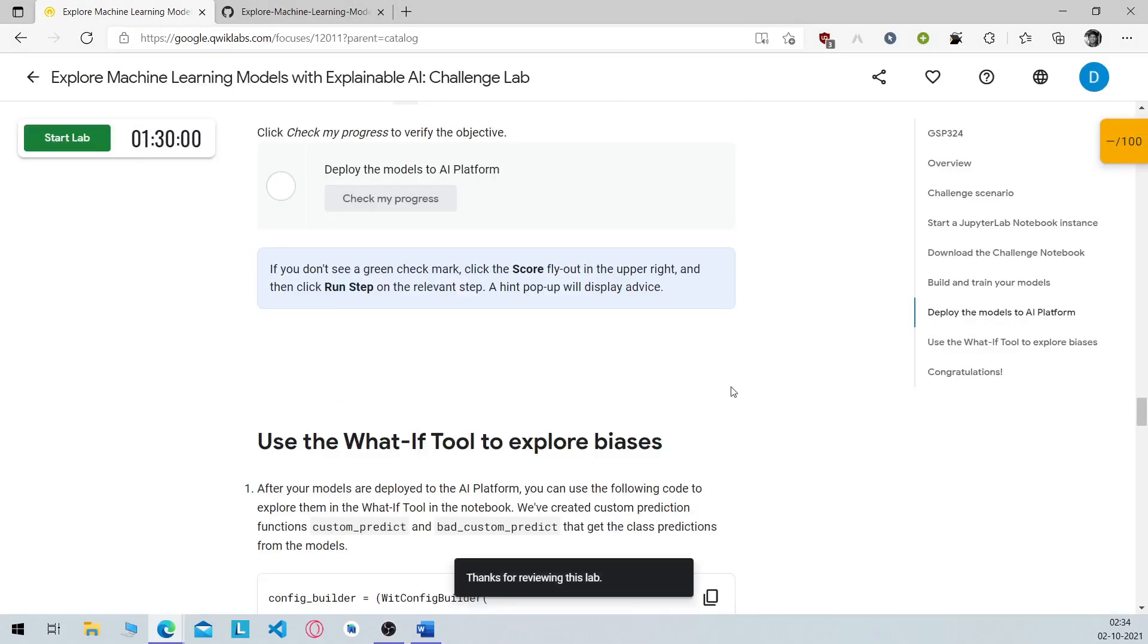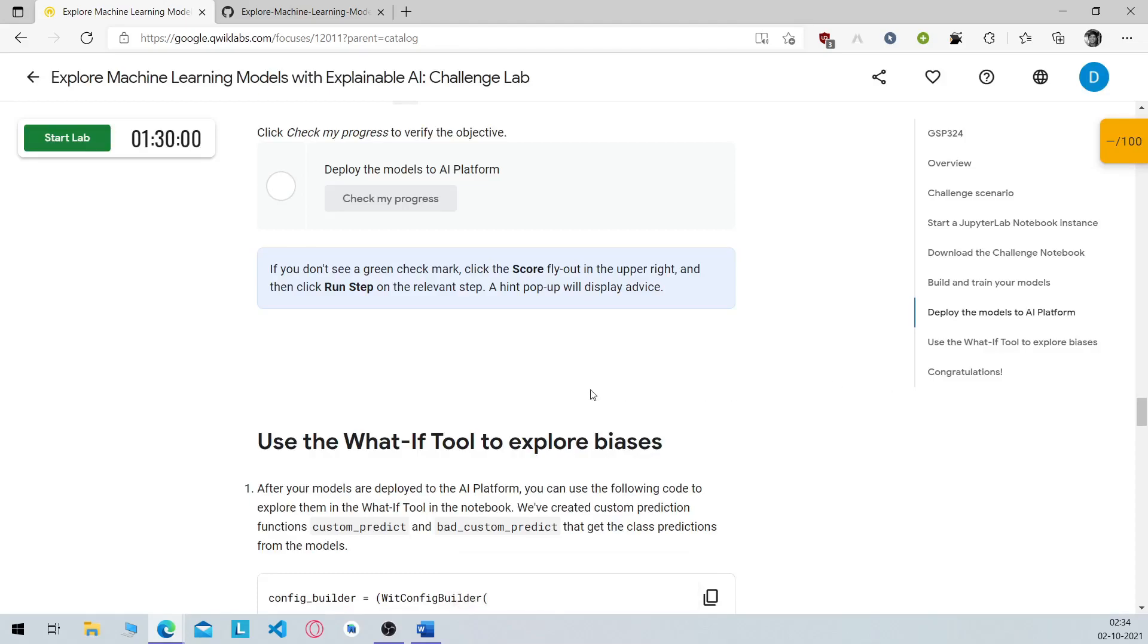So if you face any error please follow the video correctly and the procedures mentioned in it and make sure you have created the bucket previously before running those commands. If this video helped you out a like and a comment will surely be appreciated. Make sure you share this video to your colleagues who are facing the same problems in this particular lab.